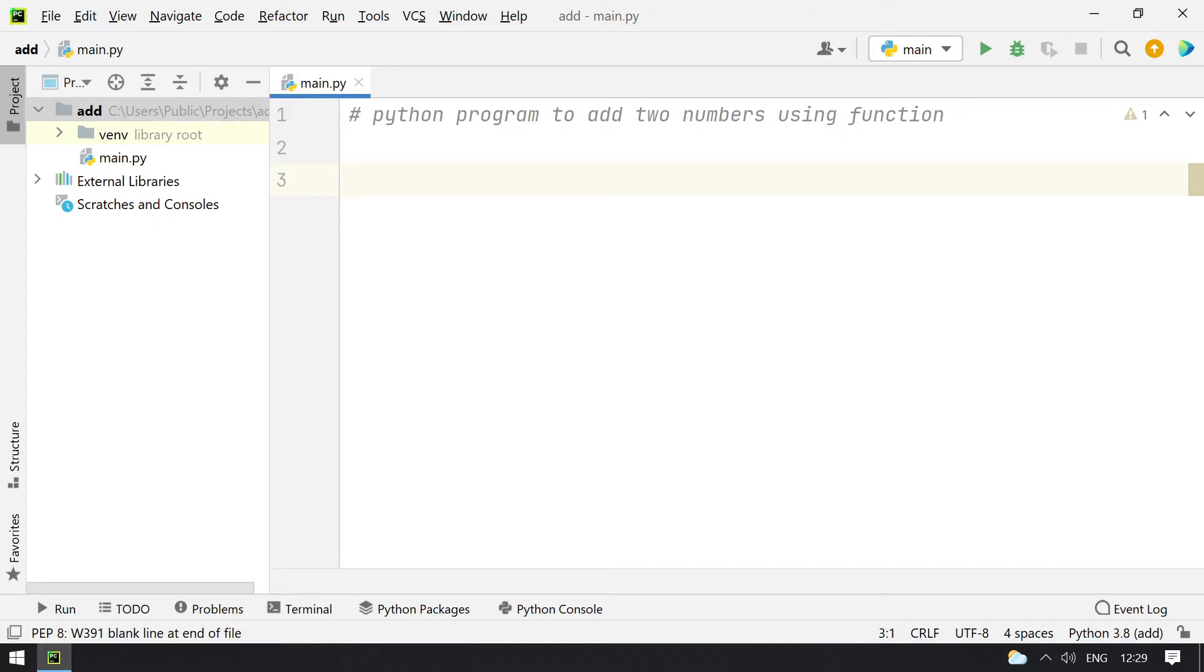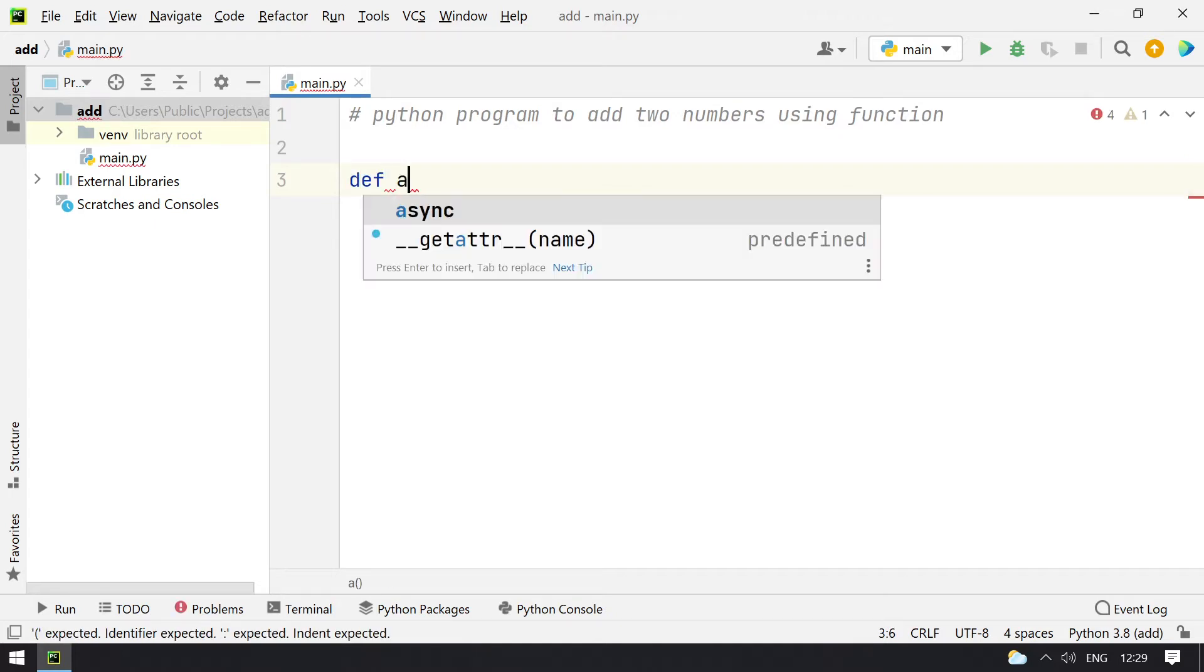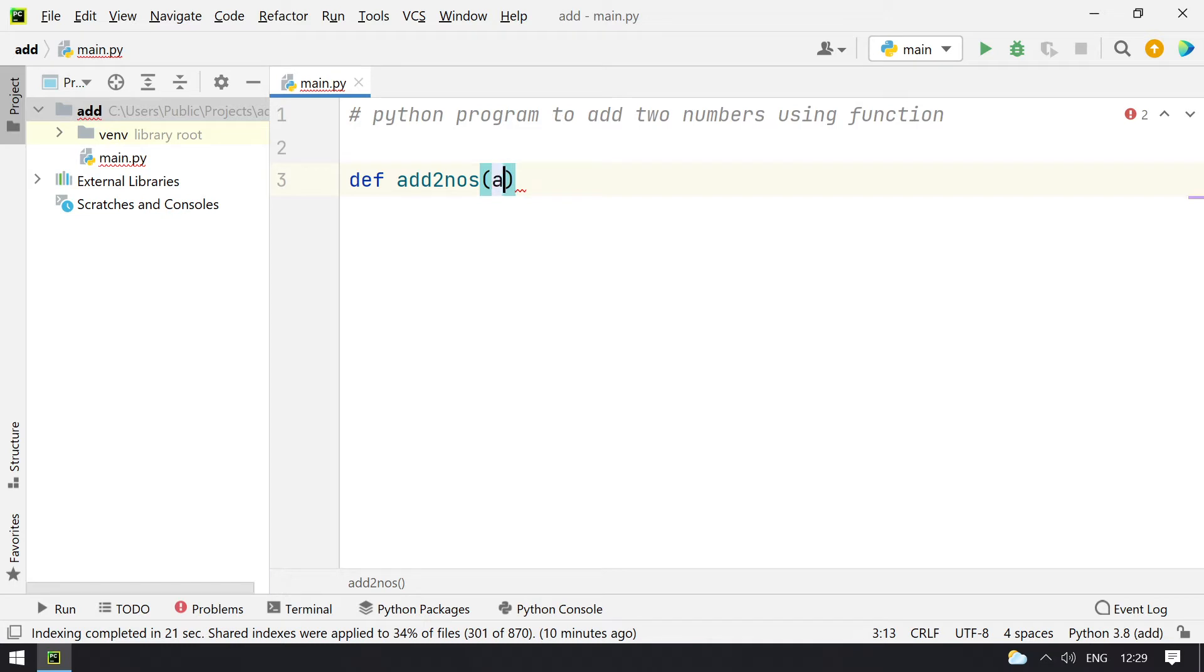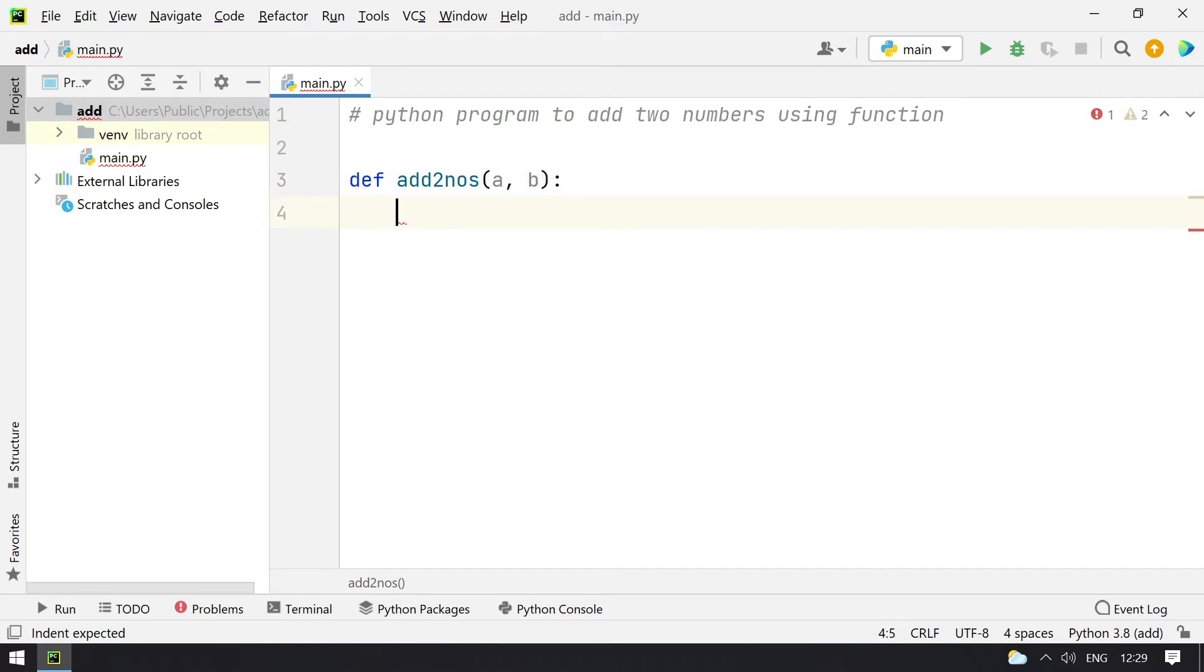Let me define a function first. Define add two numbers. This is a function and it takes two arguments that is a and b. These are the two numbers that I'll be passing. Once that is done, I have to return a plus b.